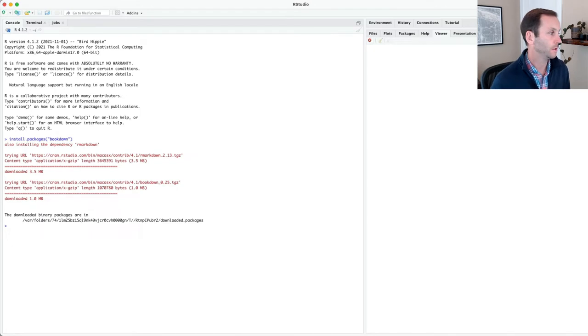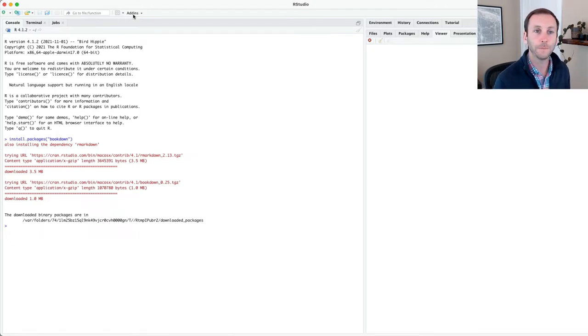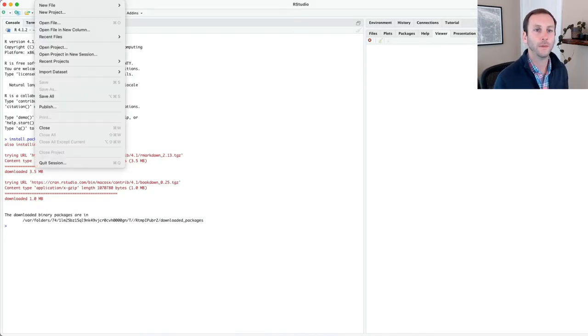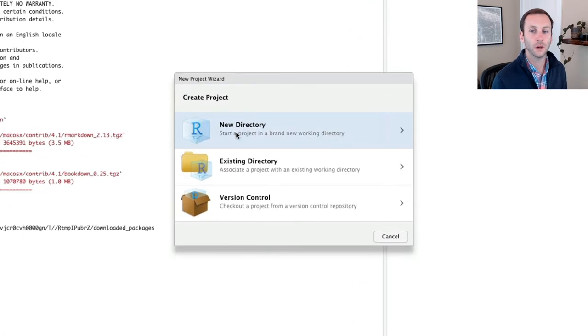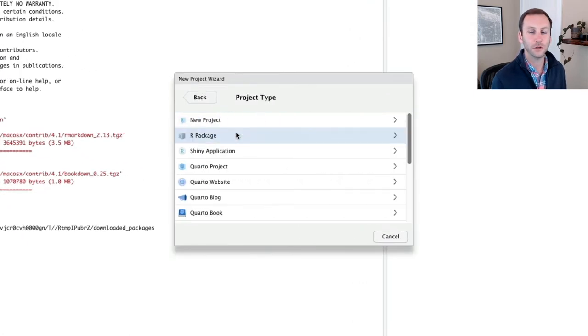I have already installed it, but if you haven't, it might take a little bit longer. Now that you have installed the package, let's create a new project. I will go to new directory. You can choose existing directory as well.